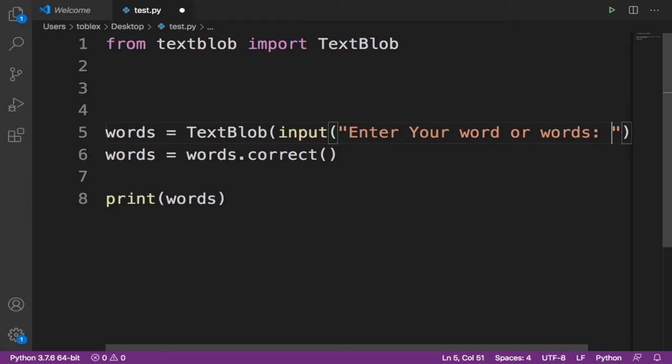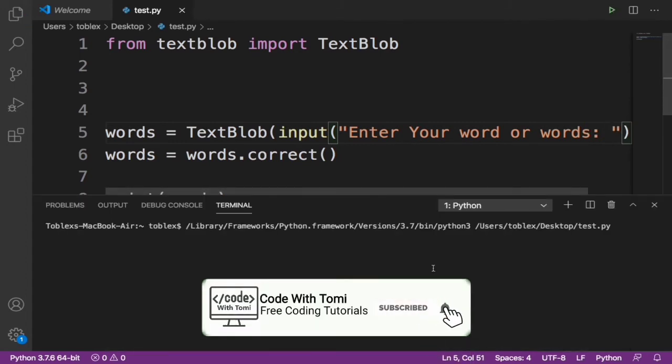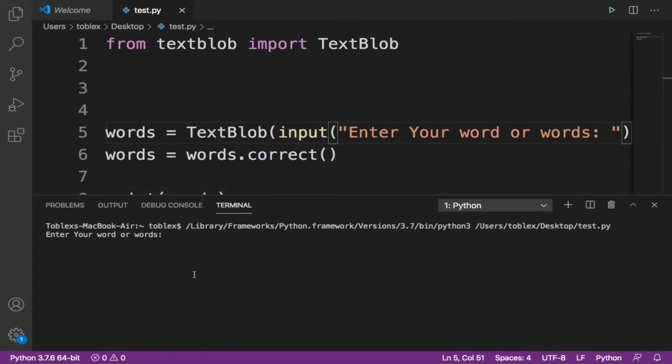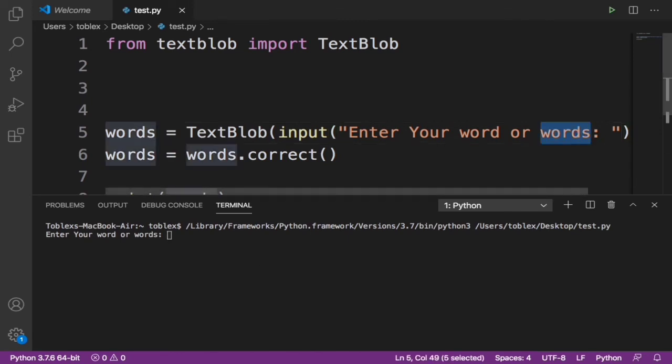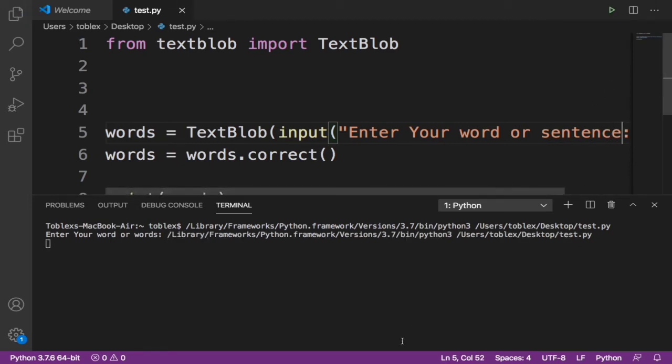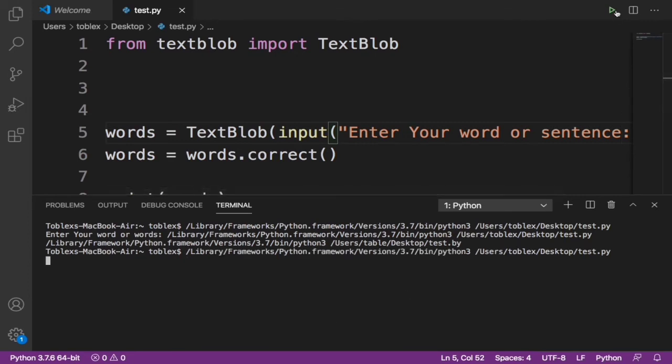So I'm going to automatically correct this. The user is first going to input a word or a sentence. Let me change it to sentence. Then this program is automatically going to correct any error we see there. So now let's run this again.